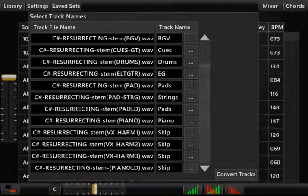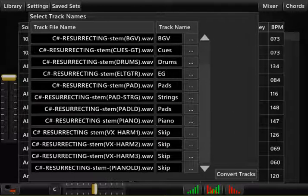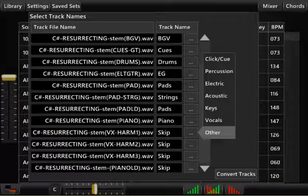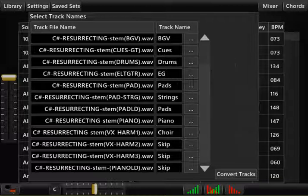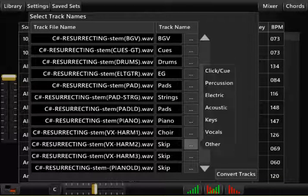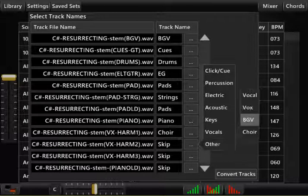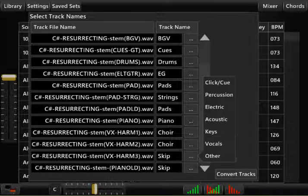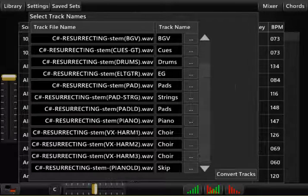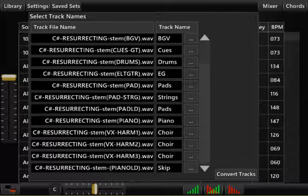I'll do piano here. Now I've got three harmony tracks. What I'm going to do with those is bounce them all together into a choir track.